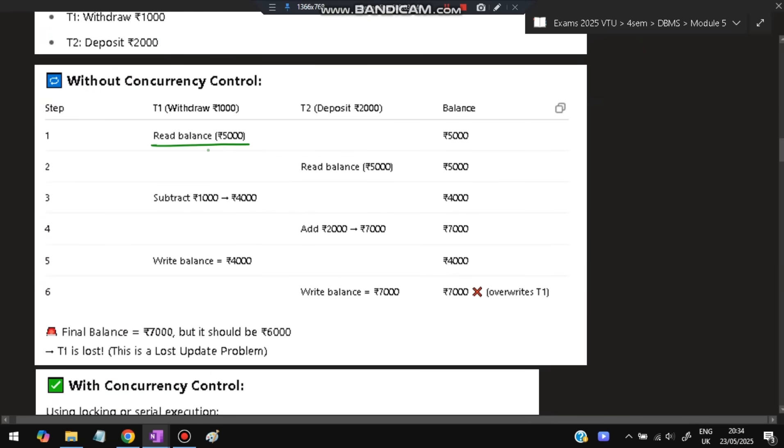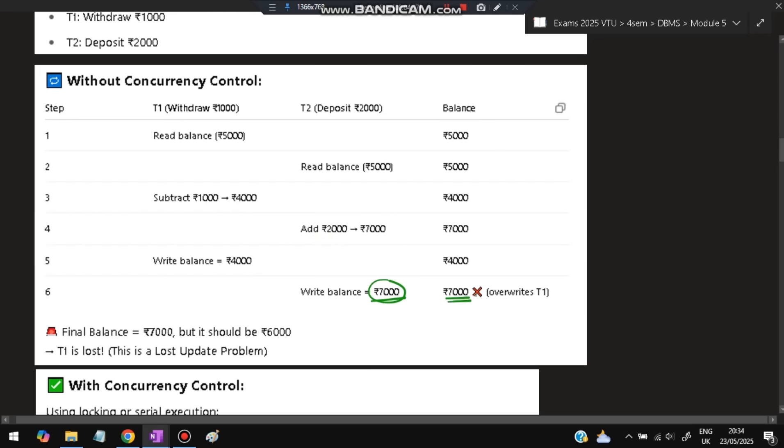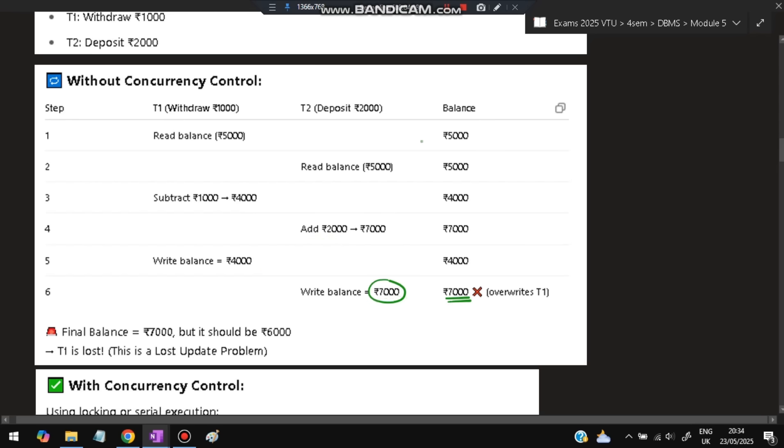But if this is not following the locking protocol, what happens? First, five thousand is there. Transaction 1 reads the balance as five thousand. For the deposit transaction, it also reads the balance as five thousand. The first transaction subtracts one thousand, so it's four thousand. But in the second transaction, this hasn't been reflected yet. This is just calculation; writing will reflect it. The second transaction reads the old value and adds two thousand to five thousand, making it seven thousand. Then it writes four thousand, but there's seven thousand from T2, so it rewrites seven thousand. At the end, you have seven thousand, which is not the actual amount. It should be six thousand, but it's showing seven thousand.